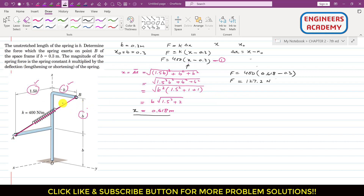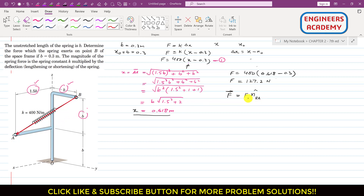To find the force vector from B to A, we represent the spring force as a Cartesian vector. The spring force vector equals the magnitude times the unit vector from B to A. The magnitude is 127.2 N, so we need to determine the coordinates of points A and B.